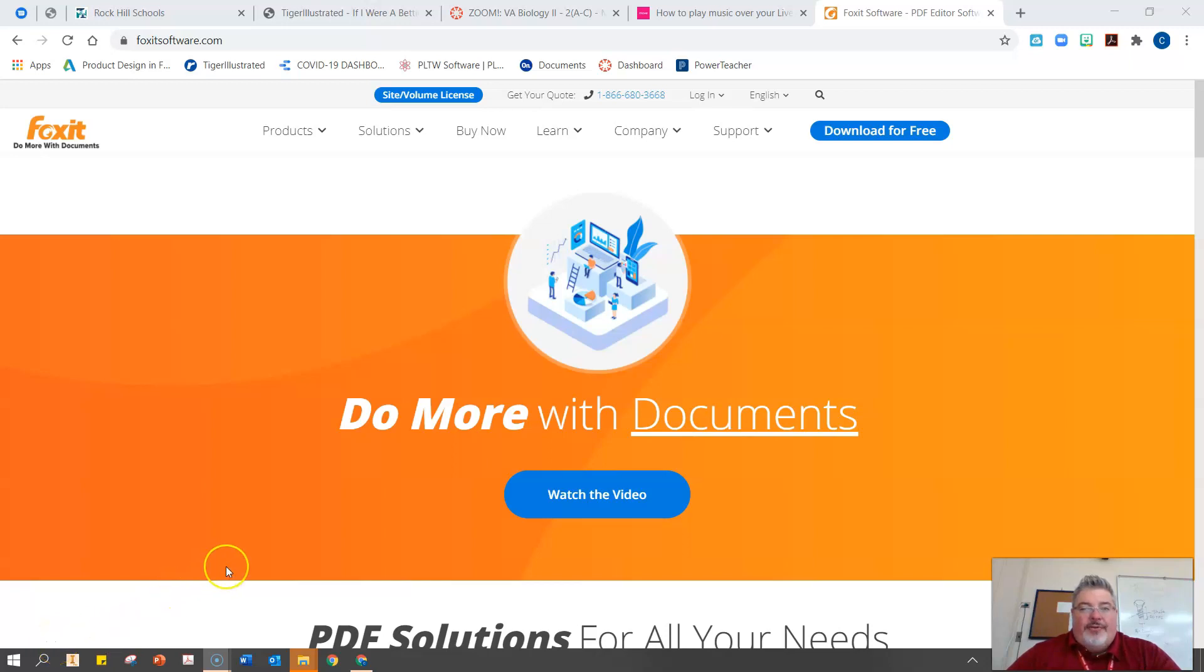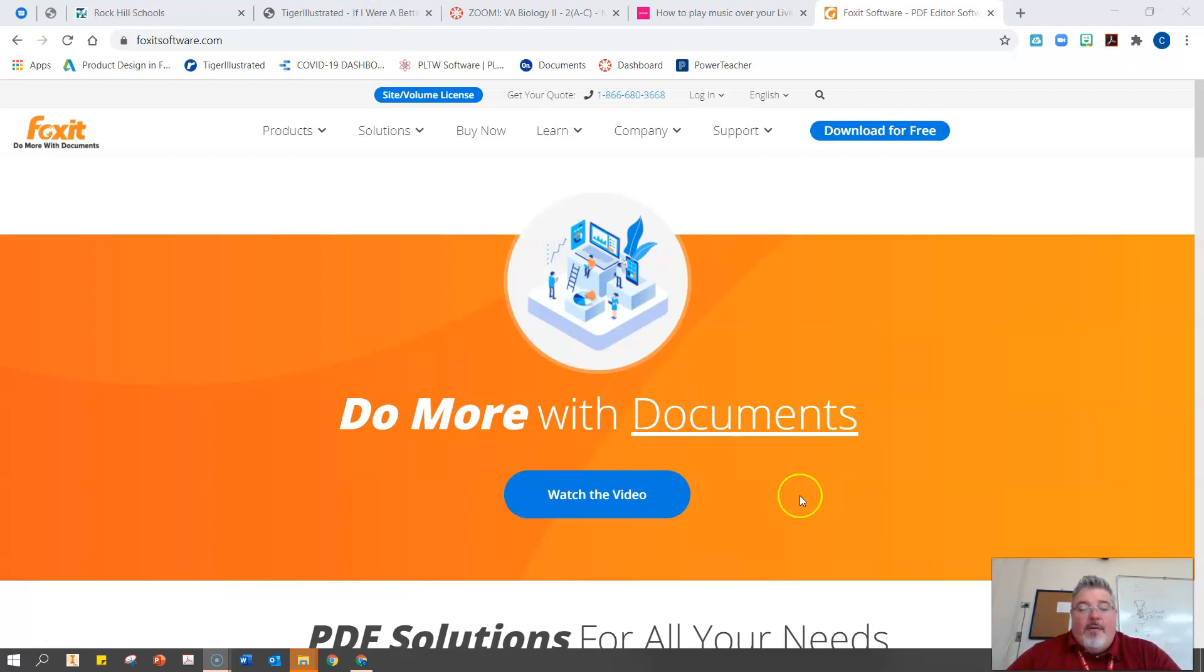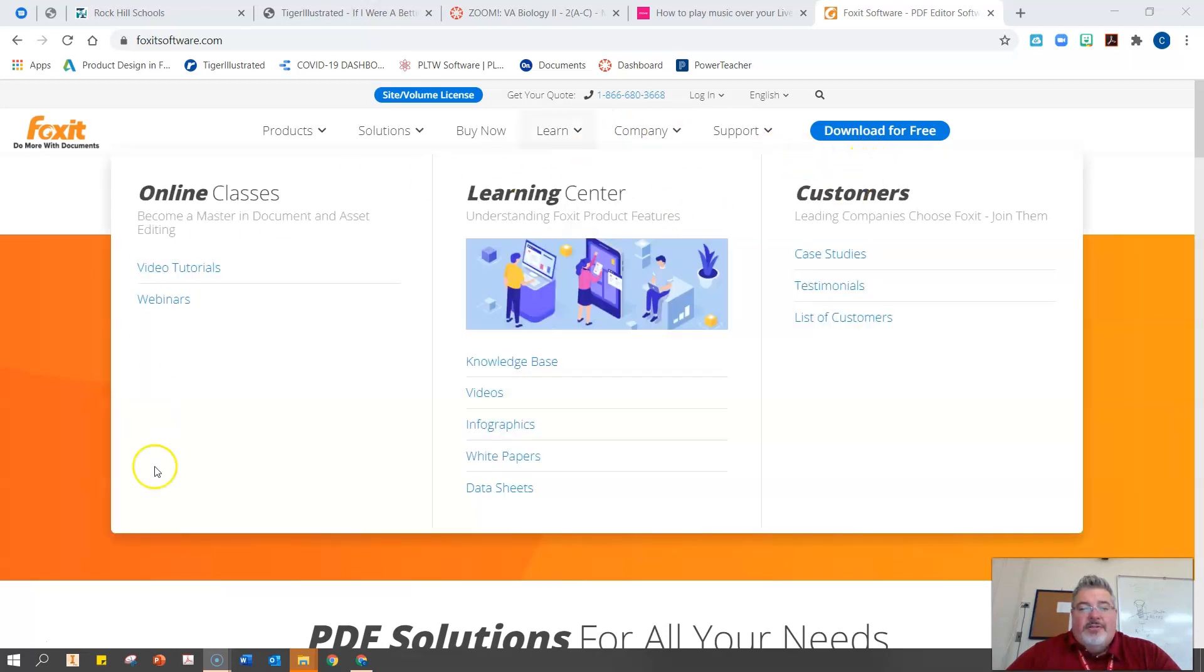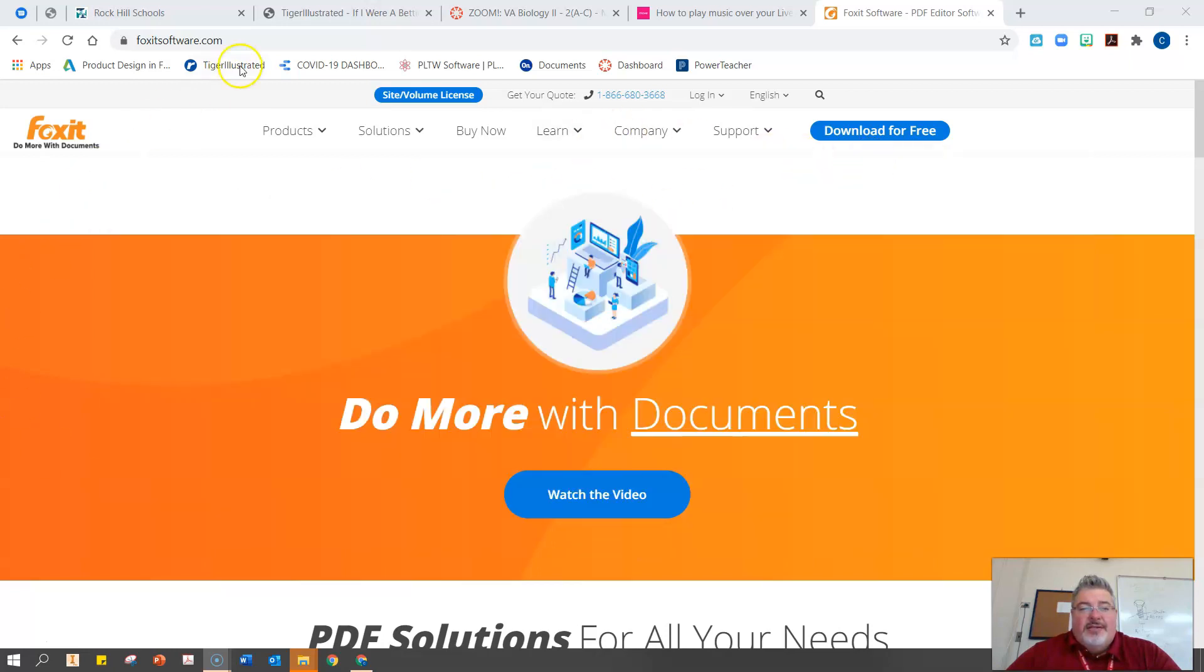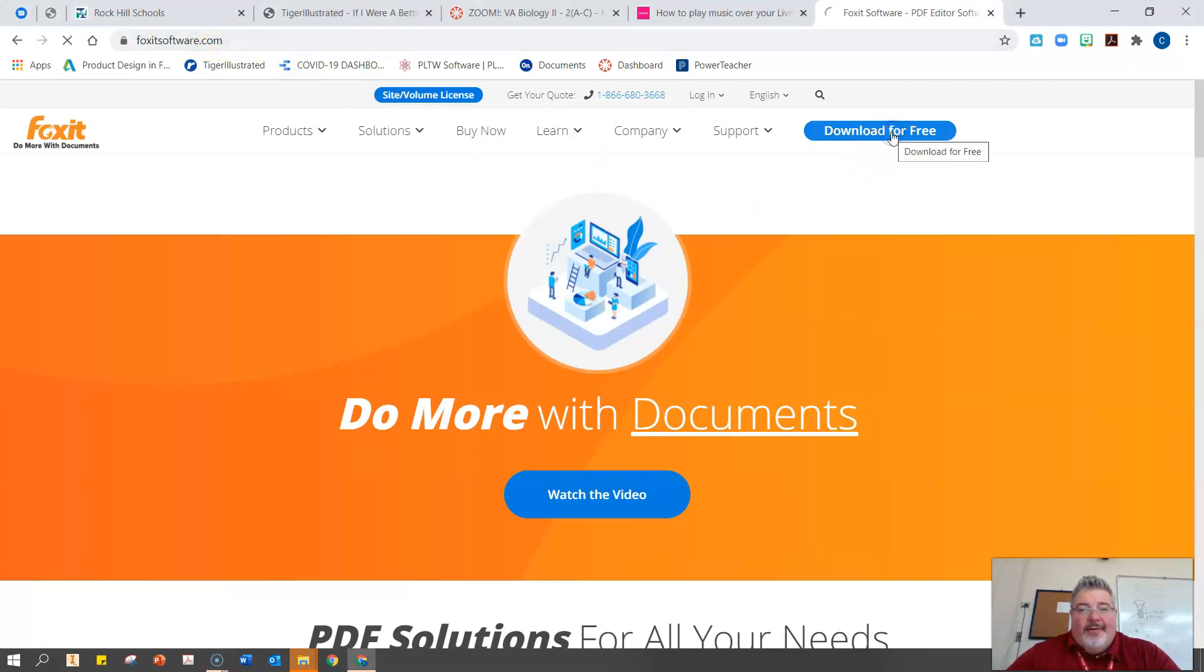Everyone, after the suggestion by one of your classmates, I think we're going to try and use the Foxit PDF reader for editing. So first we want to do is go to foxitsoftware.com, and then we'll go to download for free.